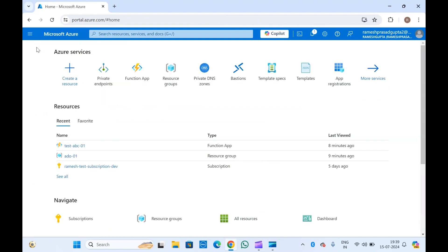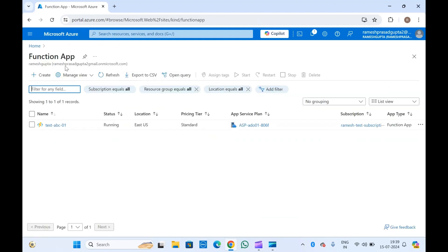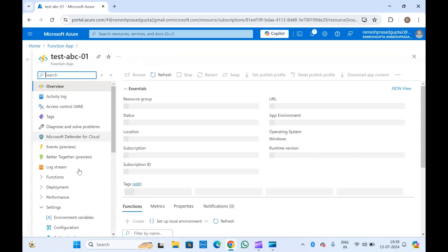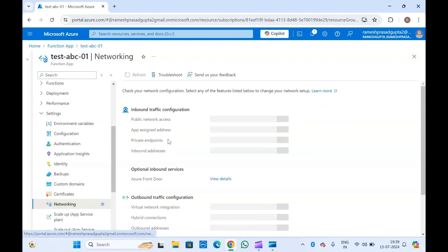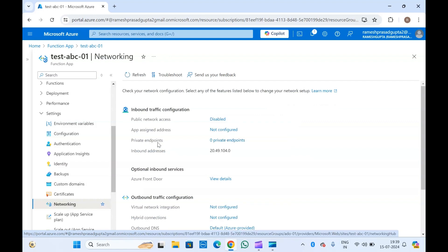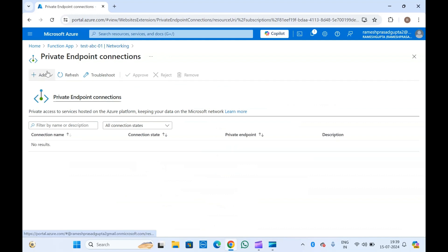There is also another option. For example, for a function app — or any other PaaS service like a storage account — you can create a private endpoint directly from it. This is my function app on which I will create a private endpoint. At the moment we don't have any private endpoints in it. If you go to Settings > Networking, you can see we have zero private endpoints. You can click on that and click Add.